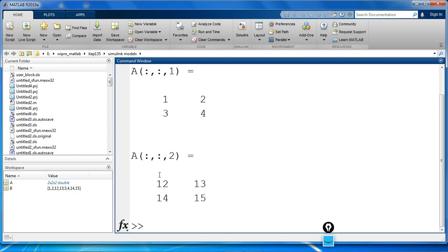Let's use the permute function to interchange the row and column subscripts on each page by specifying the order of dimensions in the second argument. The original rows of A are now columns and the columns are now rows.